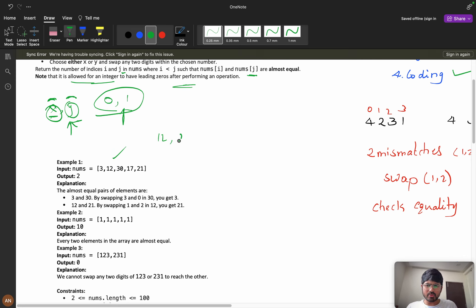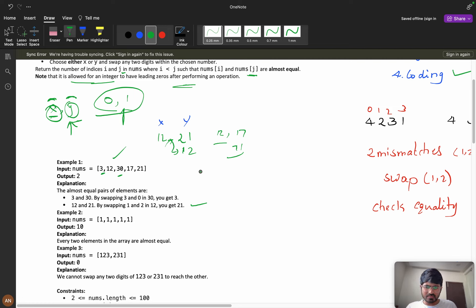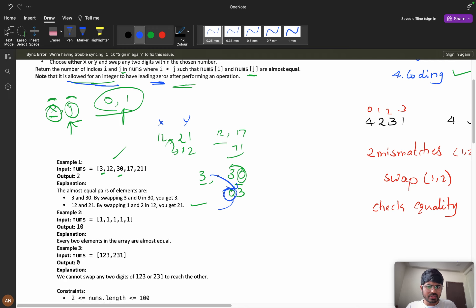Consider 12 and 21 — if you swap the digits 1 and 2 in 21, it becomes 12, which equals x. So this is a valid pair. Now consider 3 and 30 — if you swap the digits of 30 it becomes '03', which has a leading zero, but that is still equal to 3. So 3 and 30 is also a valid pair.